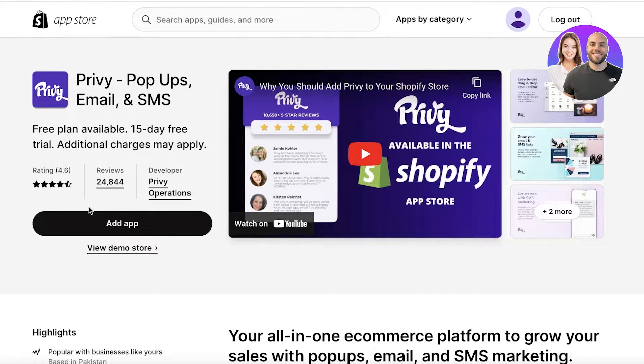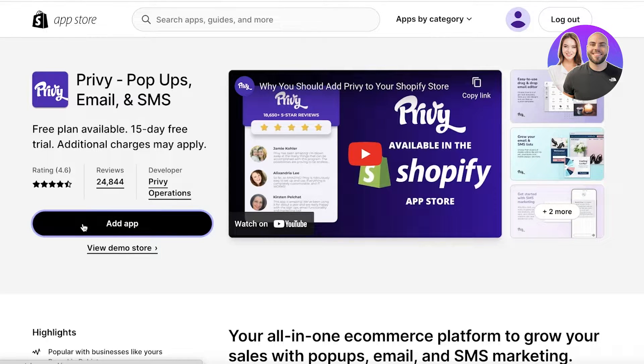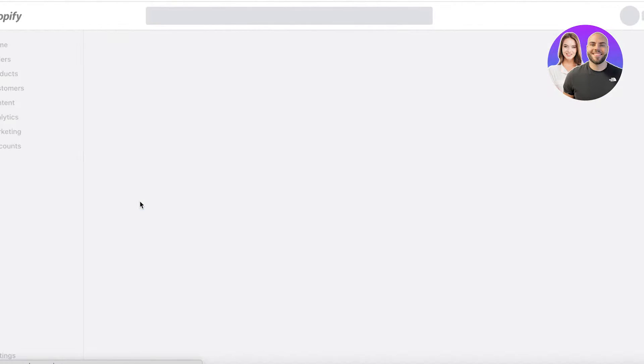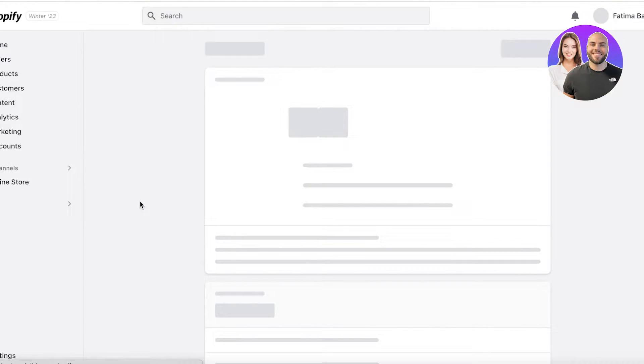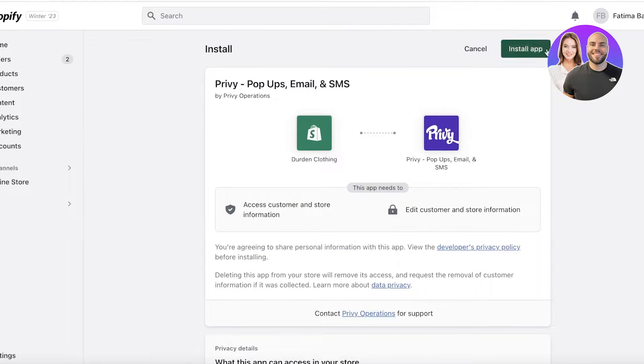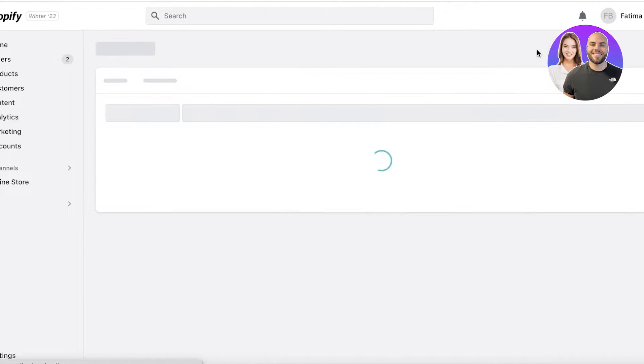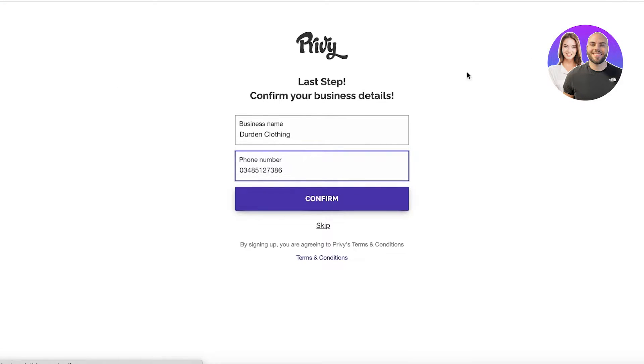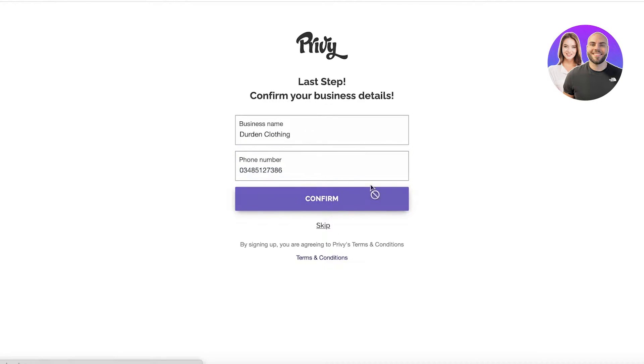To get started, all you have to do is click on Add Application and then you will have to verify it with your Shopify store. We will just click on Install Application. Once you click on that, they will give you a specific section.